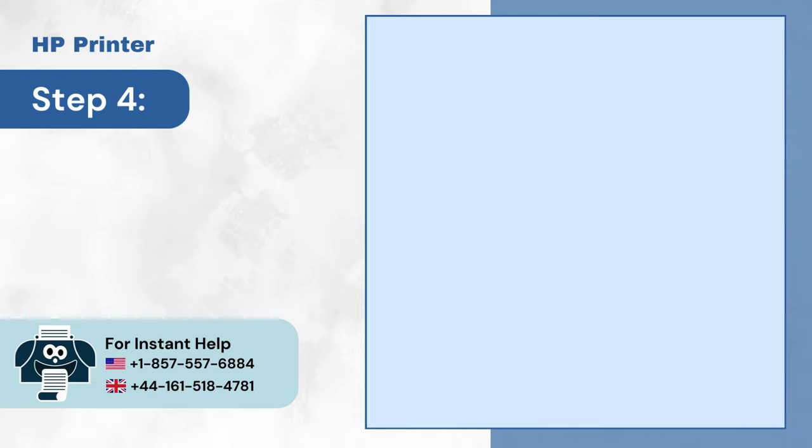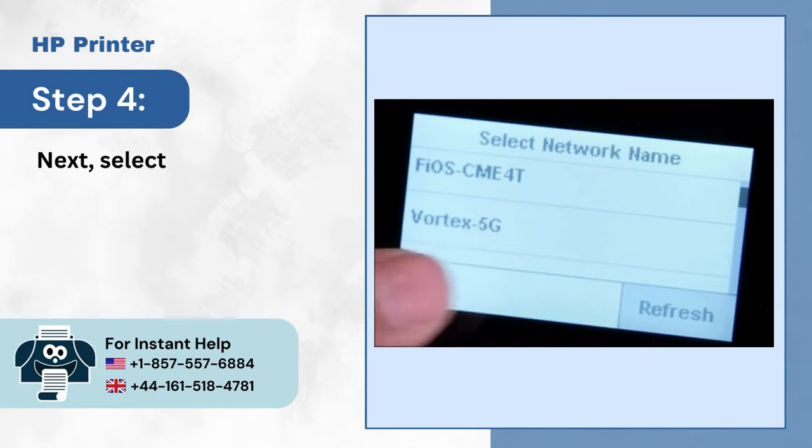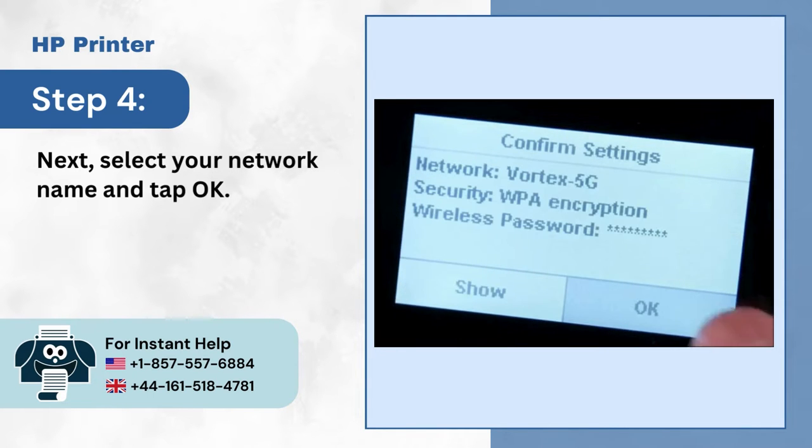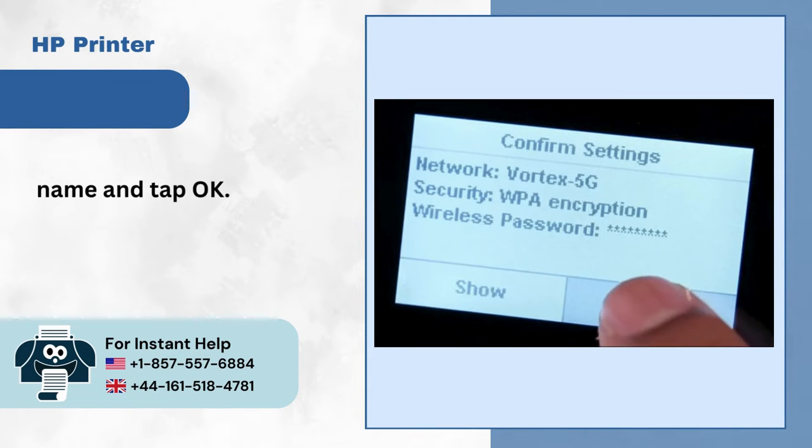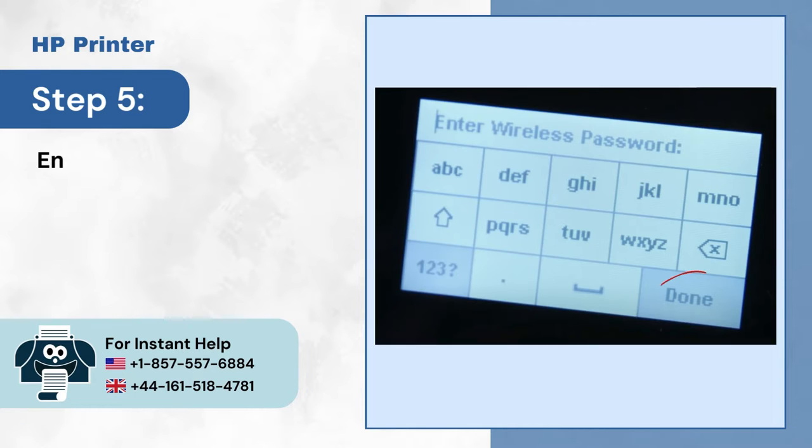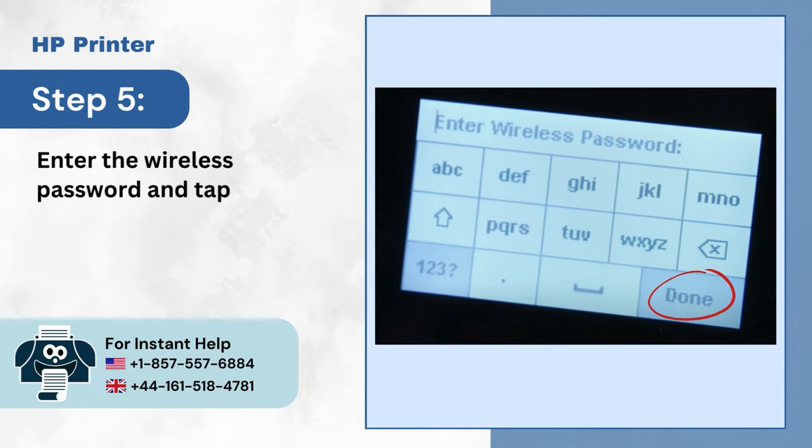Step 4: Next, select your network name and tap OK. Step 5: Enter the wireless password and tap Done.